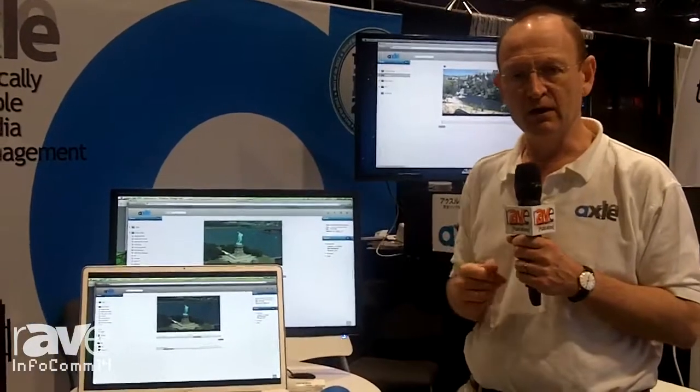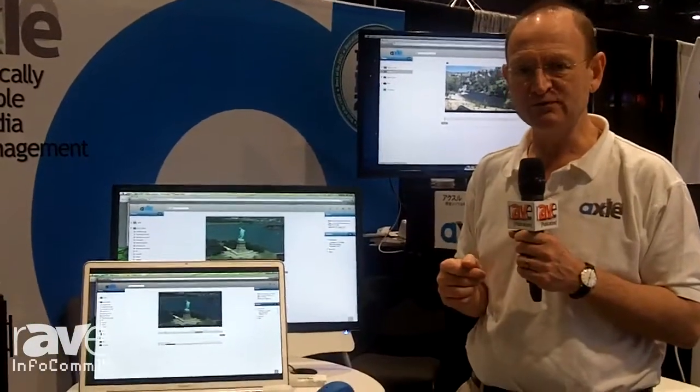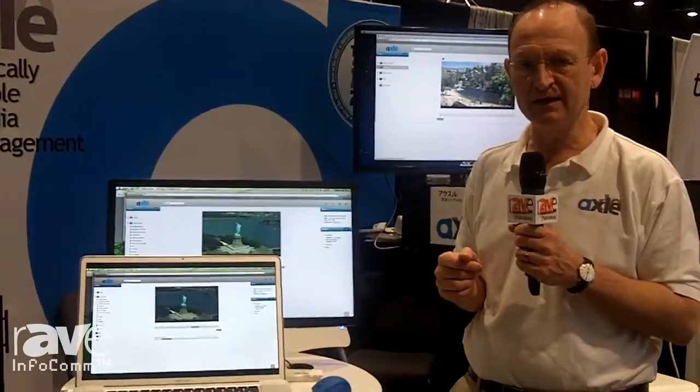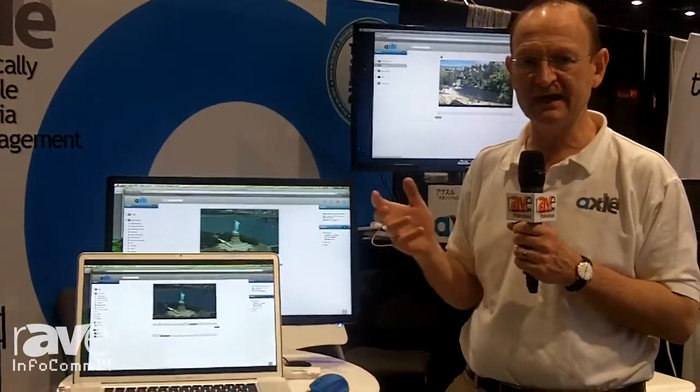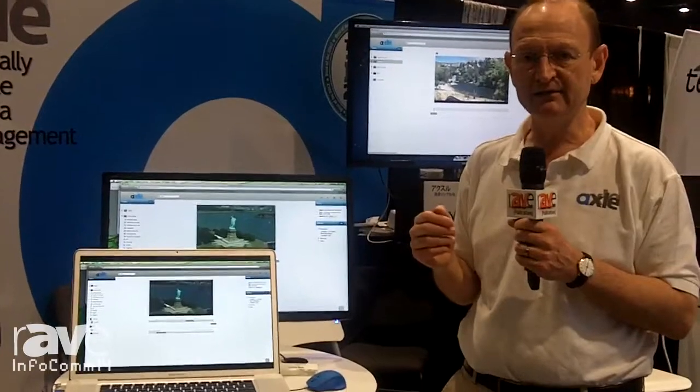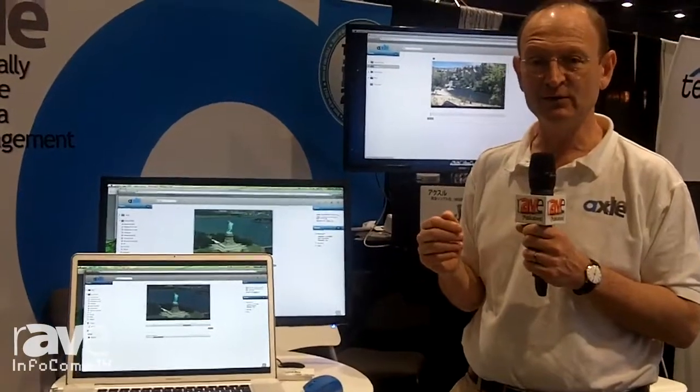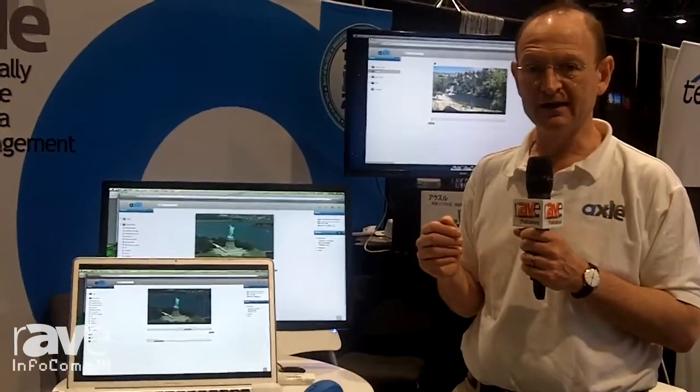Our website is axlevideo.com, that's A-X-L-E-V-I-D-E-O dot com.